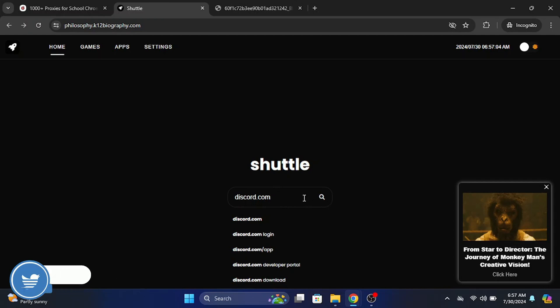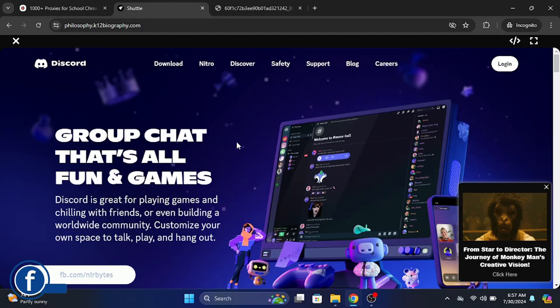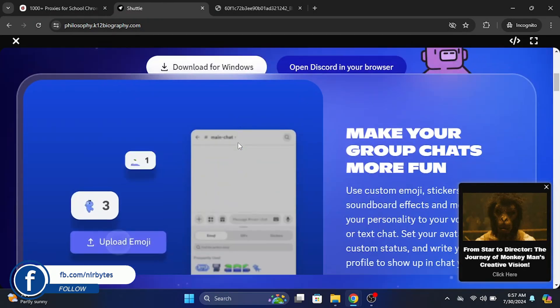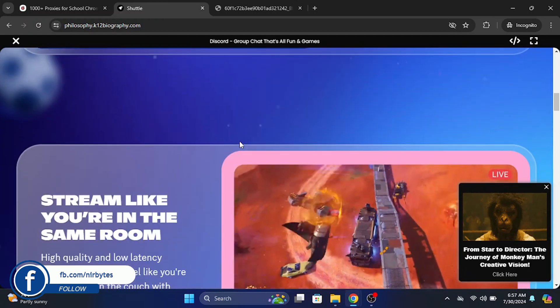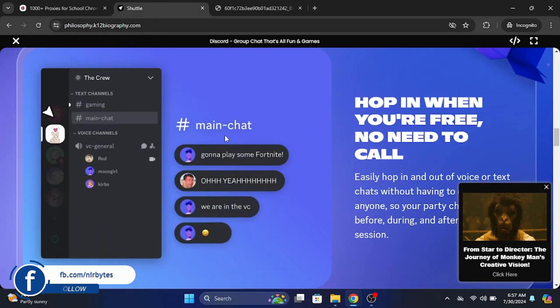Now here in this search, just hit enter or return. Now it will load for some seconds and you can see the website is actually unblocked within seconds. So guys, this is the power of this proxy.